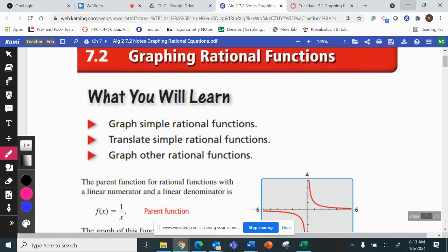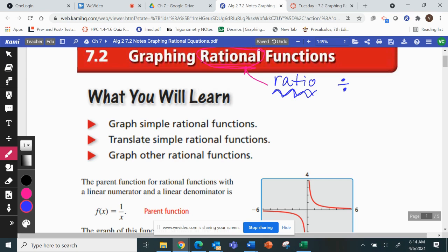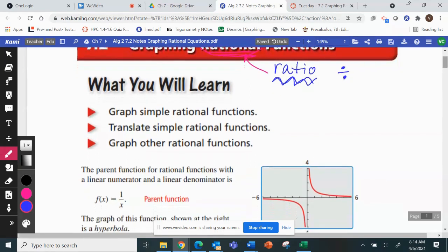In section 7-2 we're going to be learning about graphing rational functions. The word rational has the word ratio in it. A ratio means comparing two numbers by division — it's a fraction. So today we're graphing equations that are rational, that are fractions.